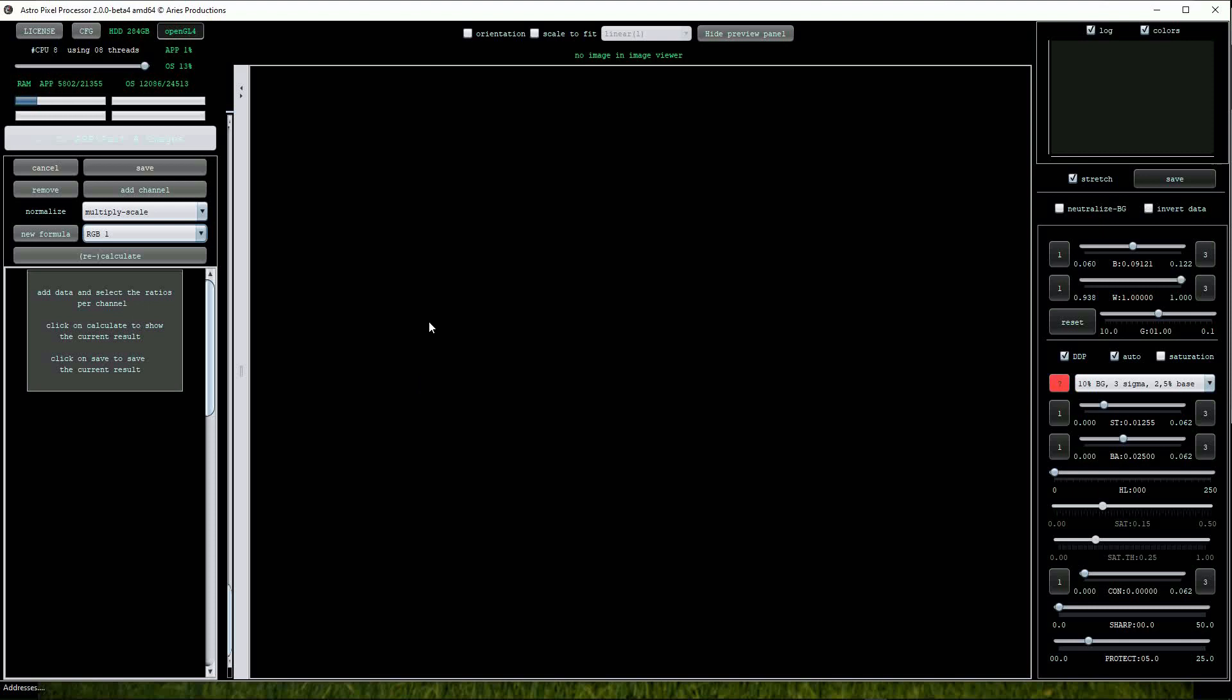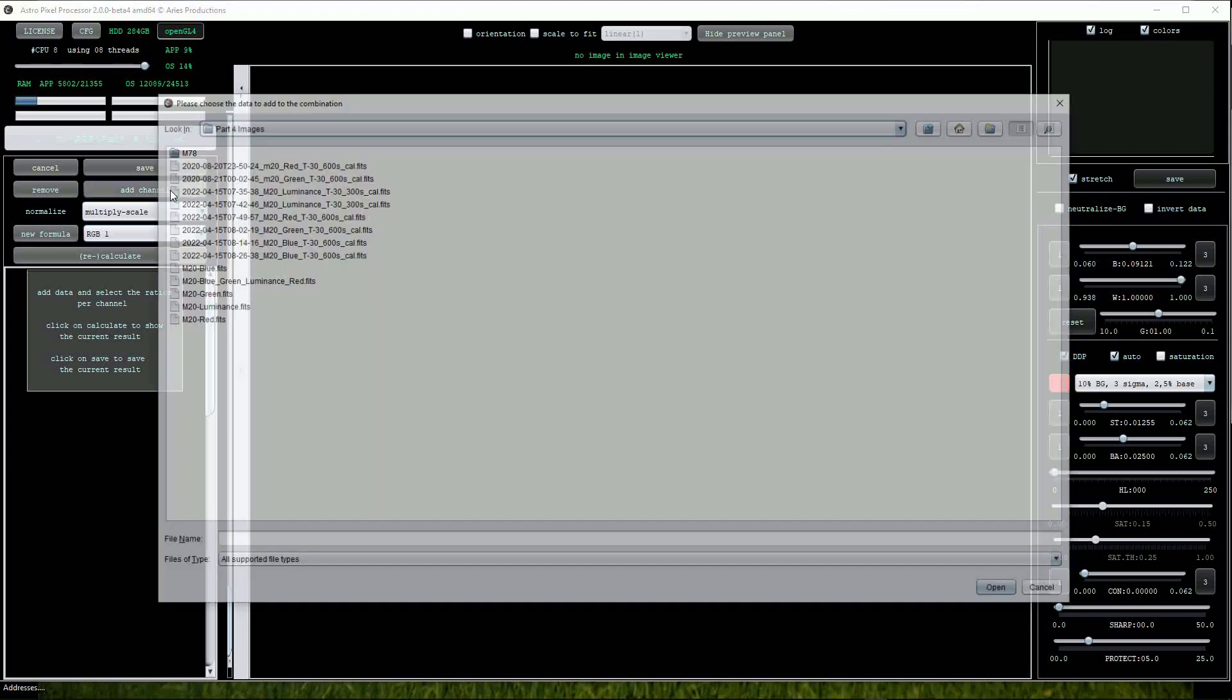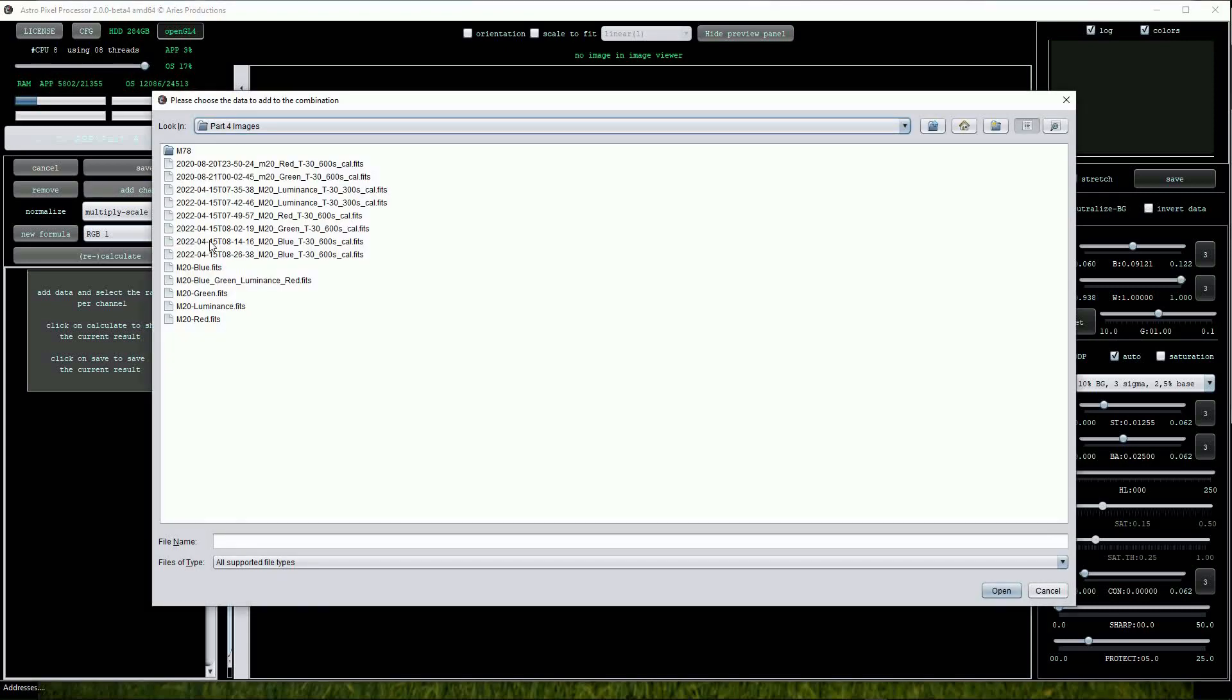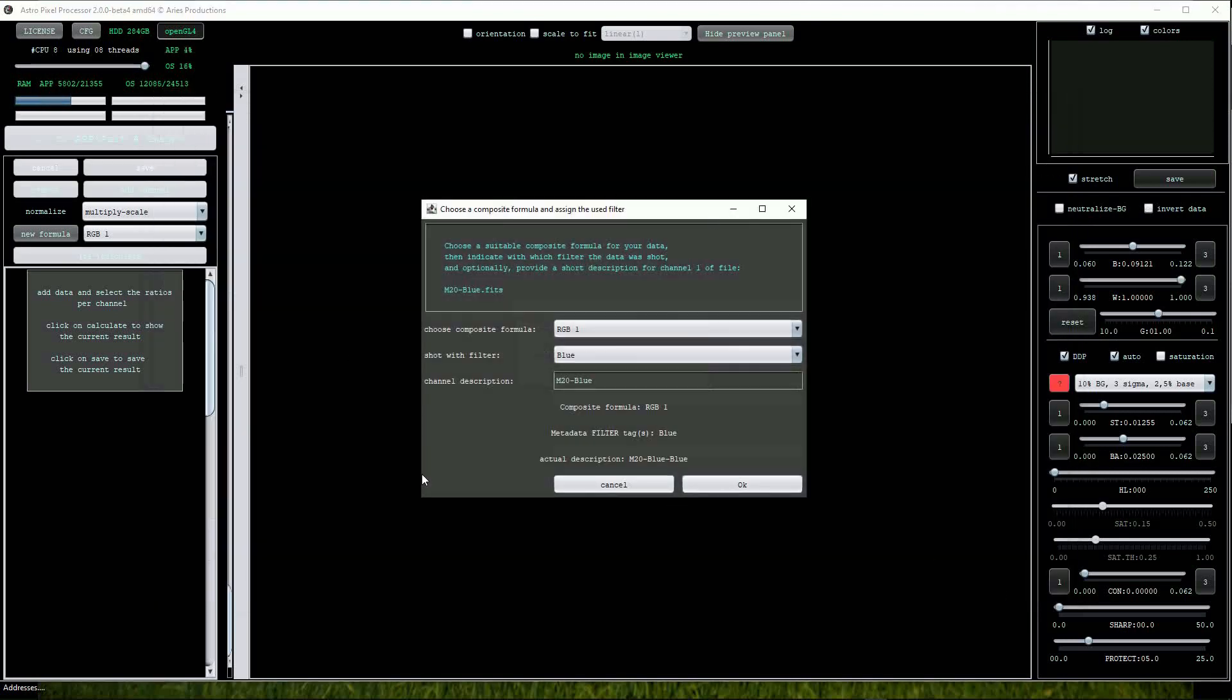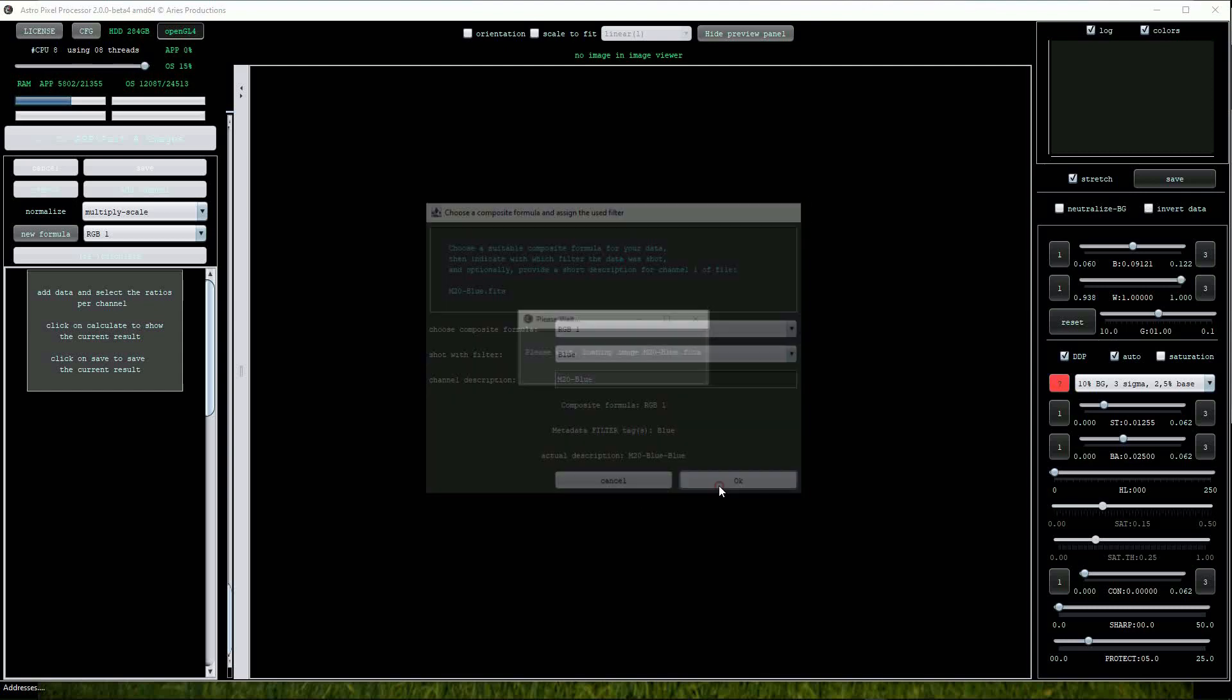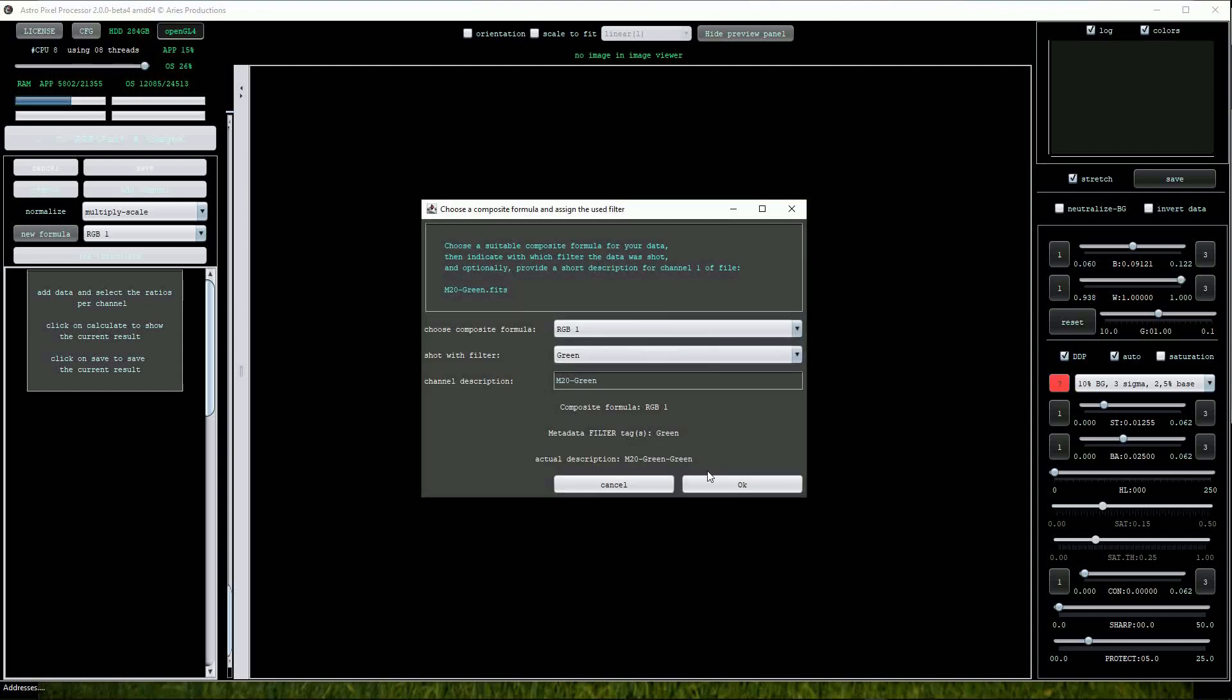Click on the Add Channel button to open the directory containing the images. We can select all three images here and click Open. This new menu is where we first check that the correct image is assigned to the appropriate channel. Our composite formula is RGB one which is fine and a quick look at the other fields to show that the blue channel is correctly assigned. Click OK and then do the same for the green and red channels.